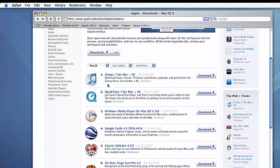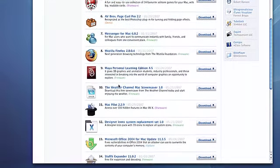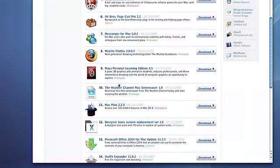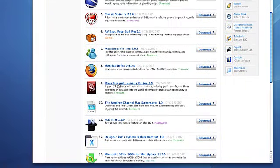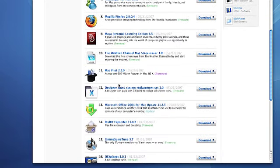I'm here at the Apple Mac OS X downloads page, which you might want to note the URL. It has the most popular Mac freeware and shareware available in a directory run by Apple, and it's a really great place to get software to expand your Mac.